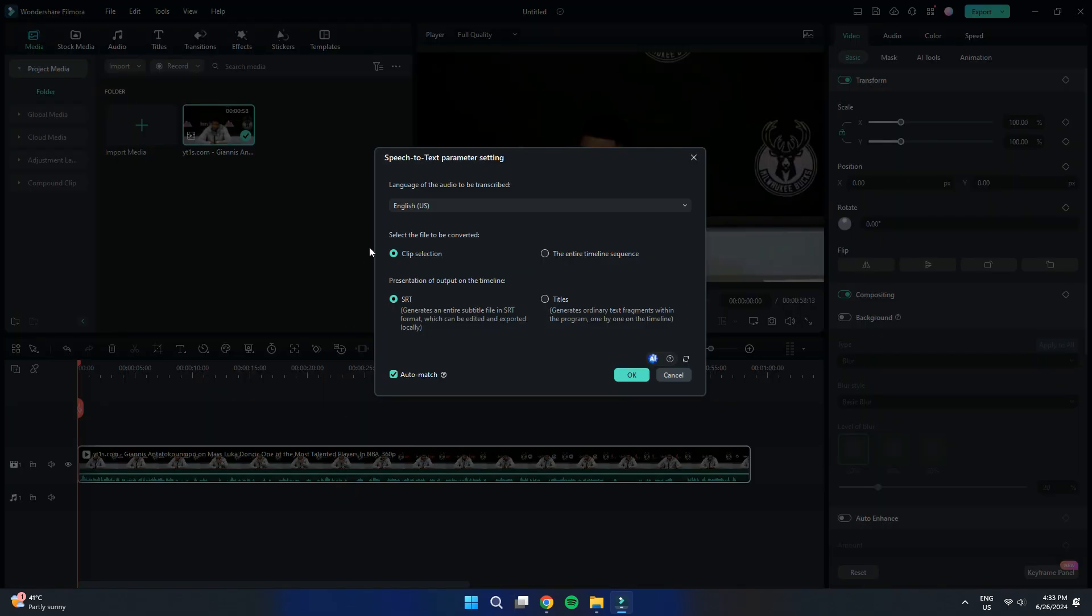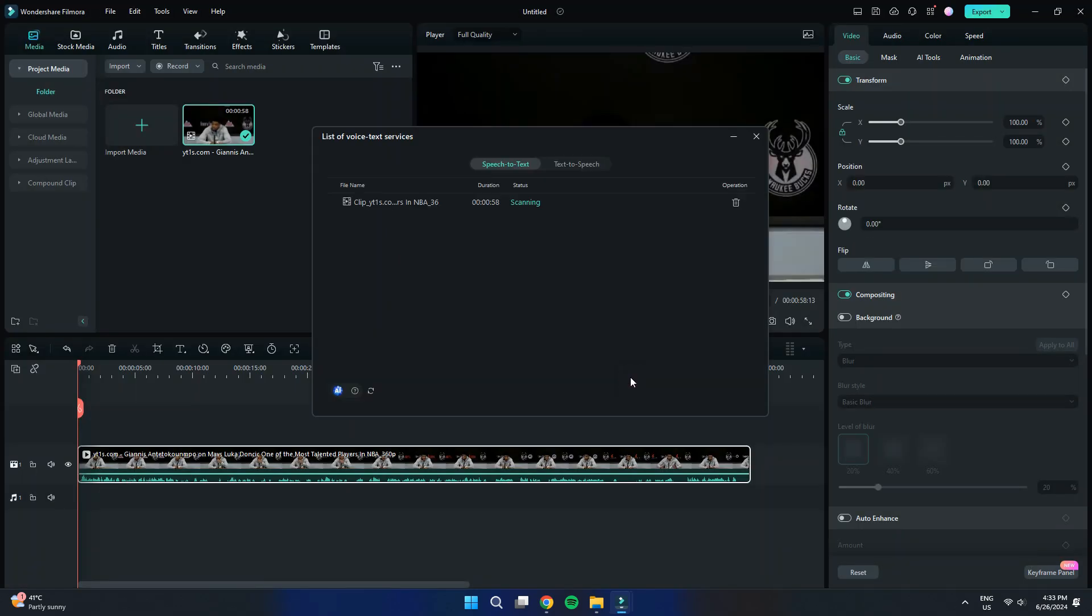A dialog box will open up, where you can select the audio language and other settings such as the file type. Once you have configured these settings, click on the OK button and wait for the software to process the audio.